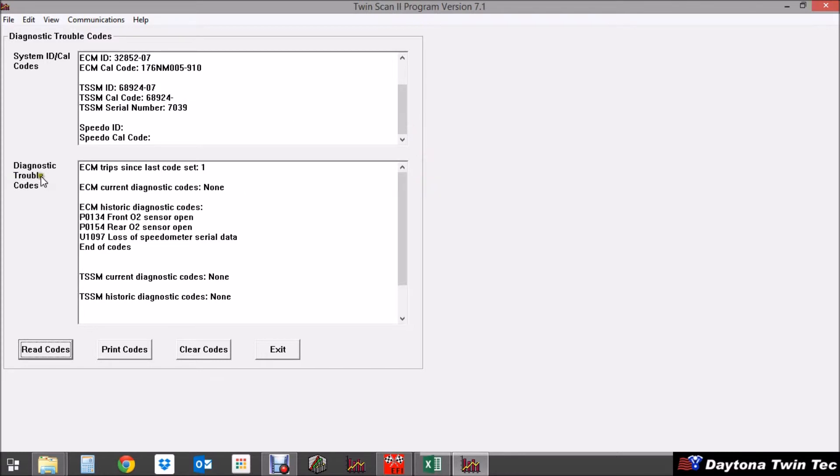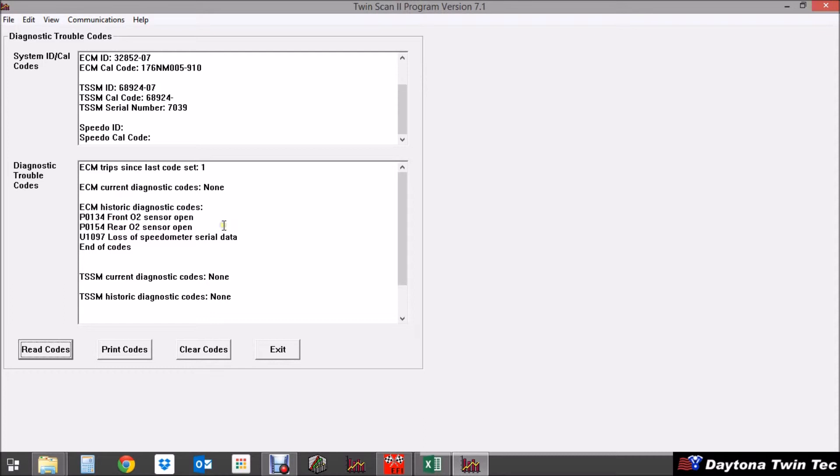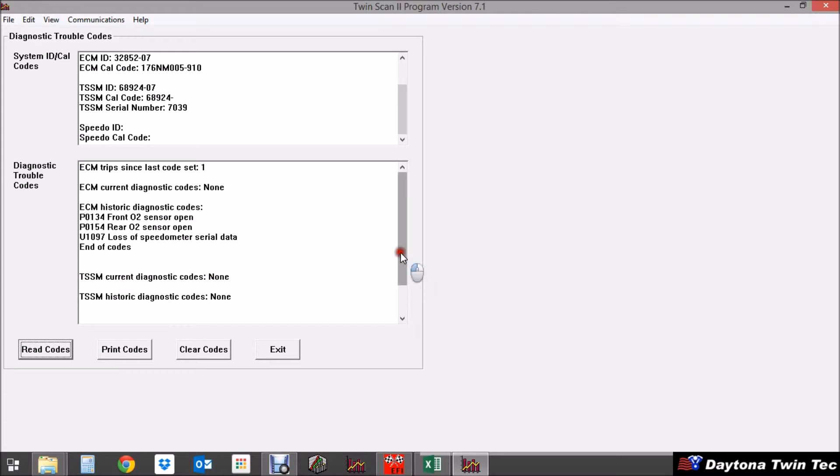Okay in the following section you'll see the diagnostic trouble codes. It tells you how many trips since the last code was set. It tells us that there are no current diagnostic codes which means that there are no current problems on the motorcycle. However we were also able to retrieve the historic diagnostic codes. Now not only do we provide the code but we also provide a description of the code and if there were any turn signal module or turn signal security module diagnostic codes current or historic those would be displayed there as well as speedometer codes.